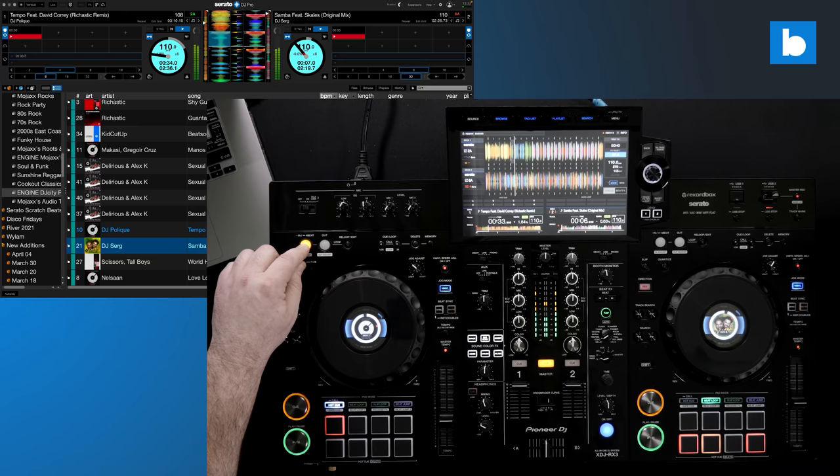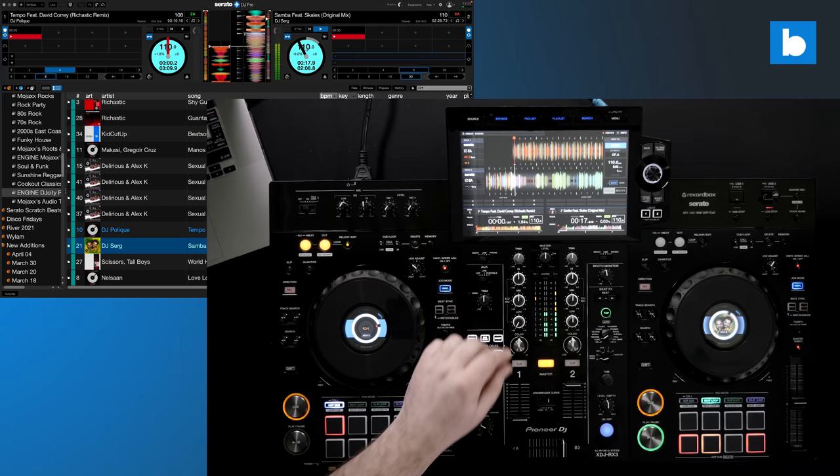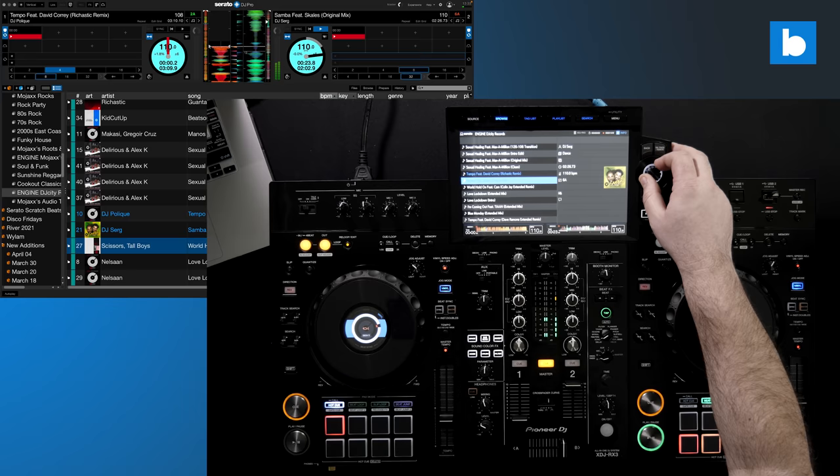The biggest upgrade on the RX hardware, going from the RX2 to the RX3, was the screen, and that looks great with Serato DJ Pro. During playback, it looks fundamentally the same as when you're playing standalone, with the large stacked waveforms complemented by smaller overview ones below, all in full colour.